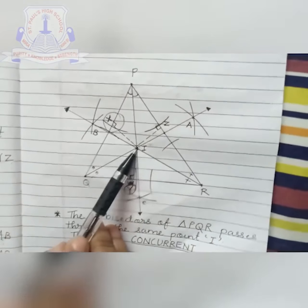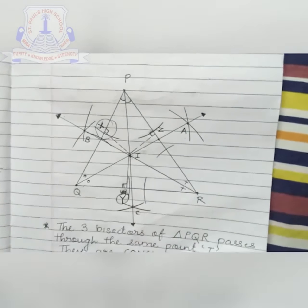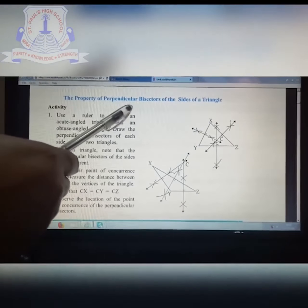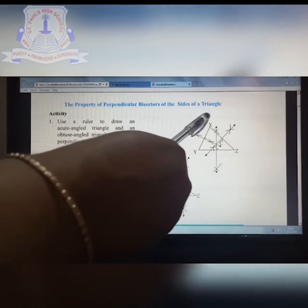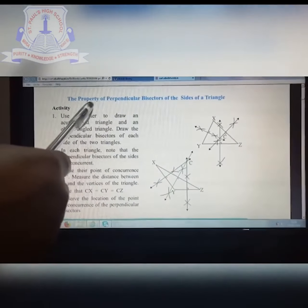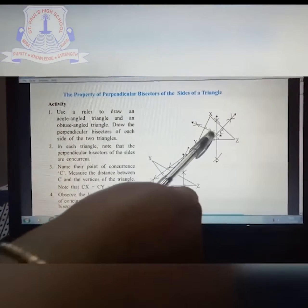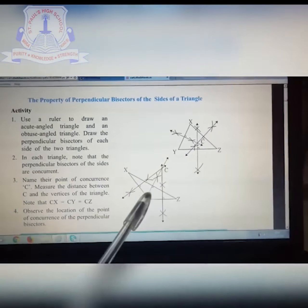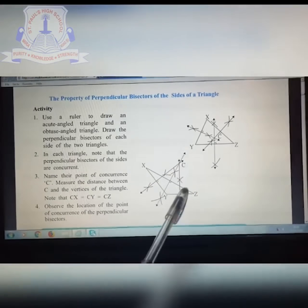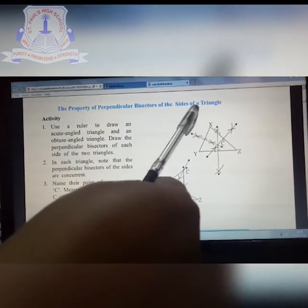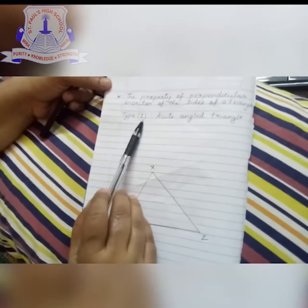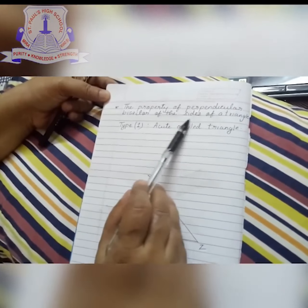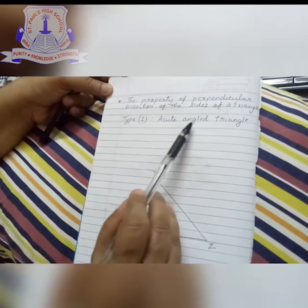The second part you are going to learn in this chapter is the property of the perpendicular bisector of the sides of a triangle. Previously it was the angle bisector; now it is the perpendicular bisector of the side. Two figures are given: one is an acute angle triangle because all angles are less than 90 degrees, and the other is an obtuse angle triangle. We will do both constructions and observe the property.